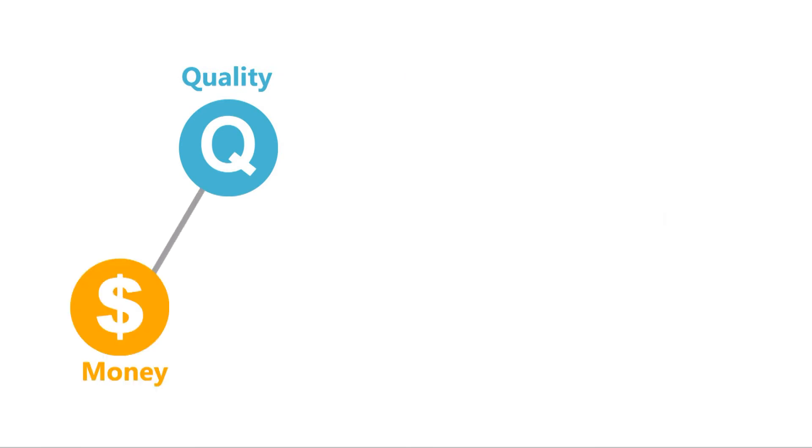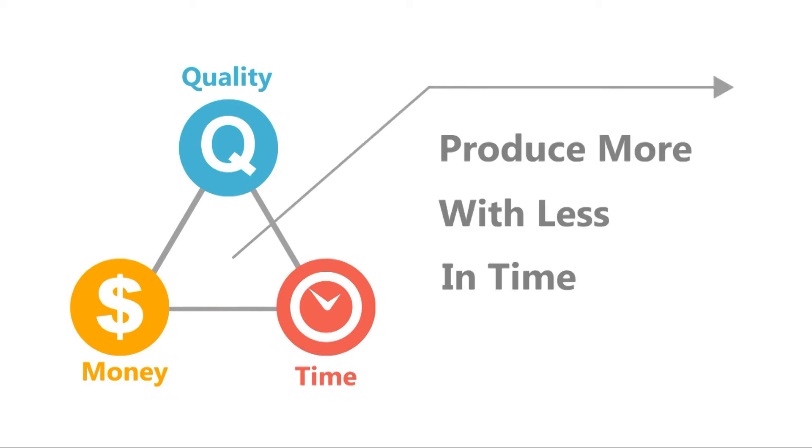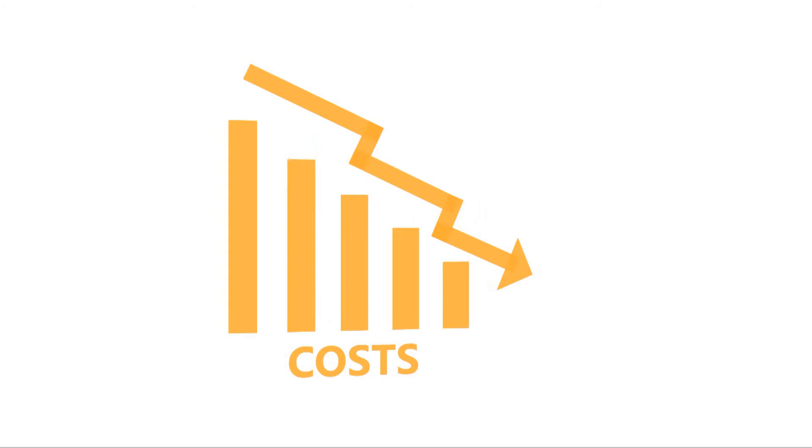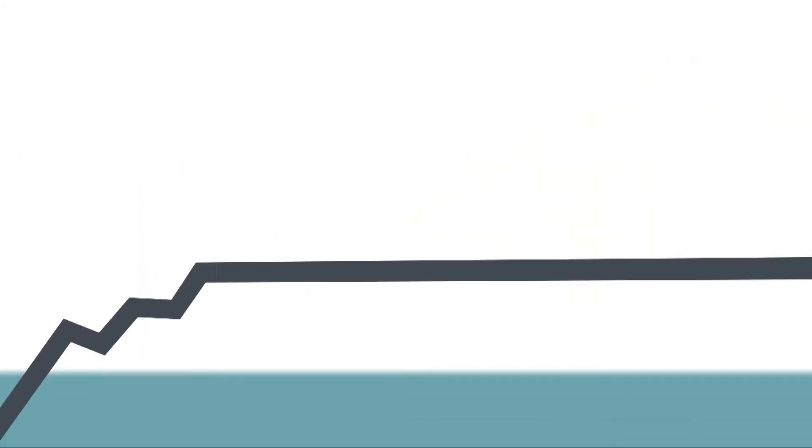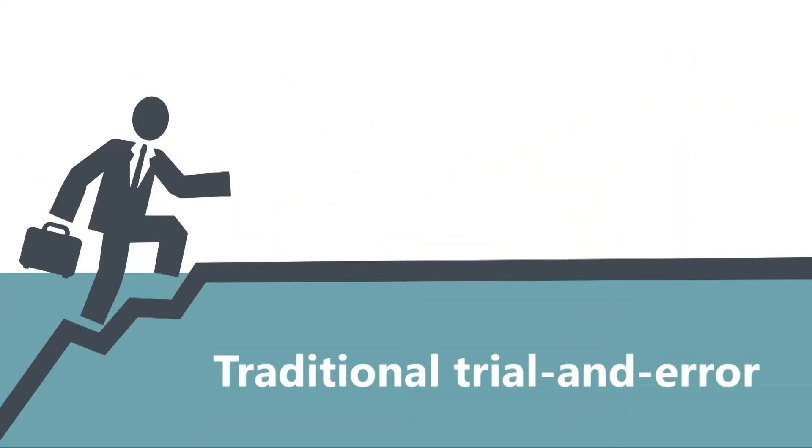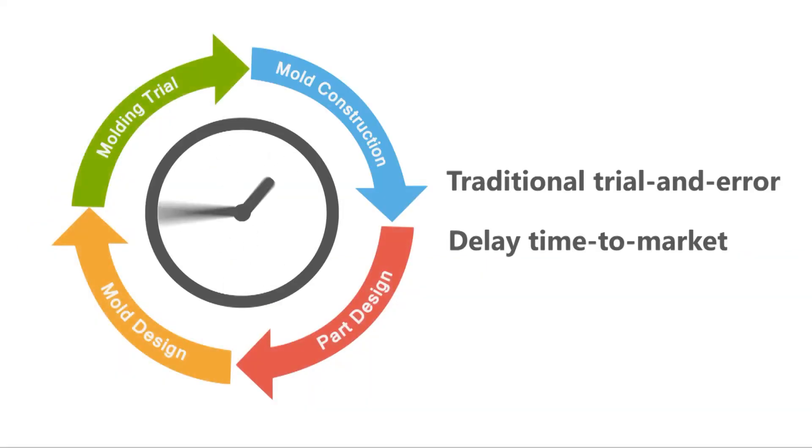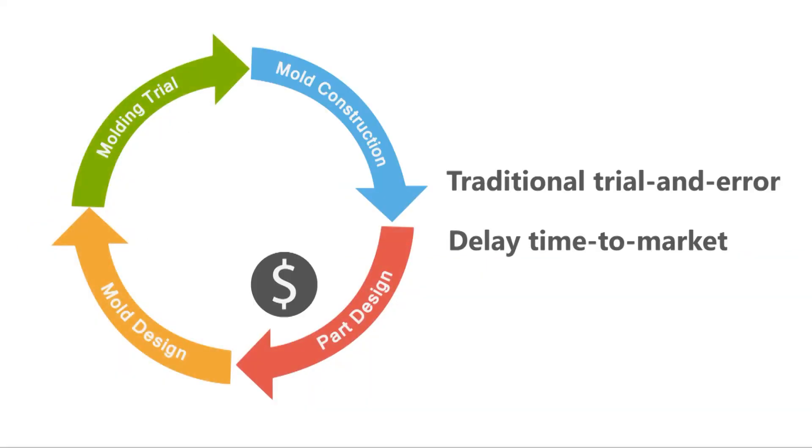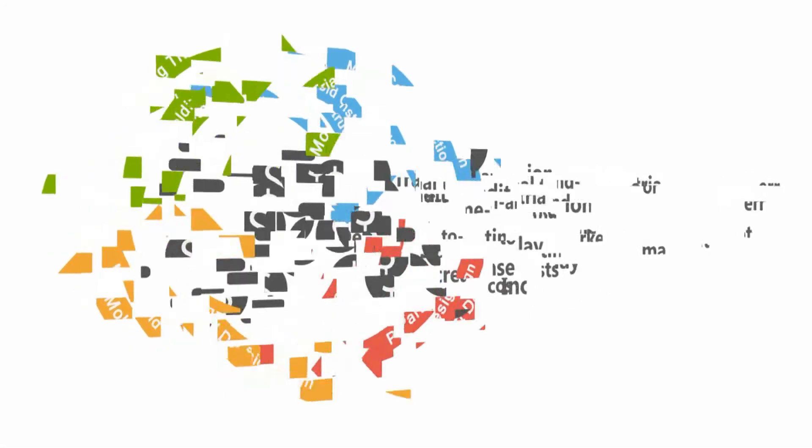The key lies in transforming the design and manufacturing process to harness troubleshooting capabilities and produce more with less in time. To achieve maximum return on investments, we need to move beyond traditional trial and error, as every failed attempt means more delays in time to market and higher costs.